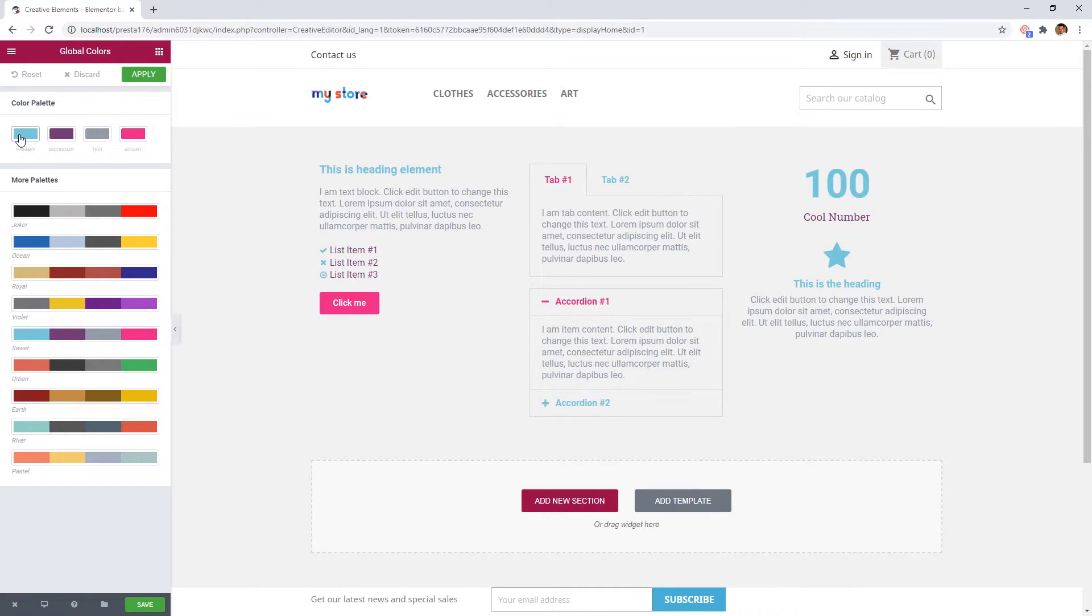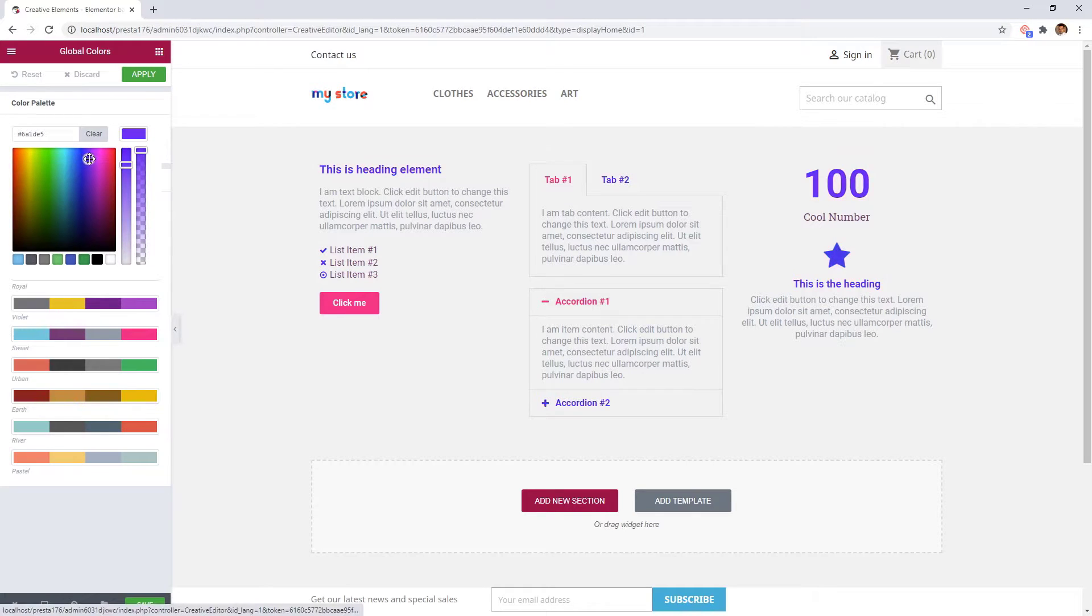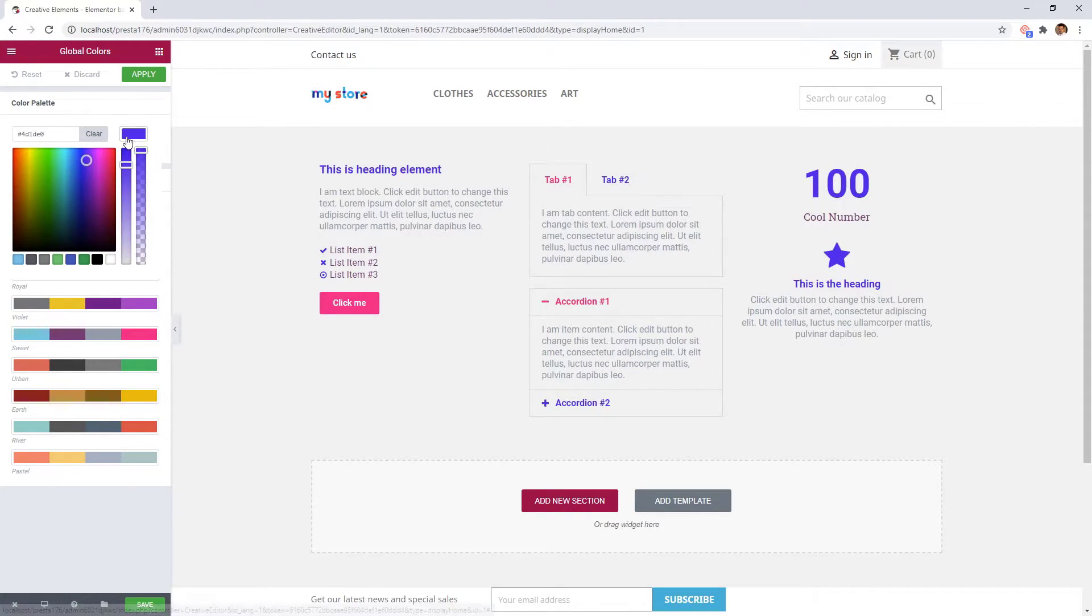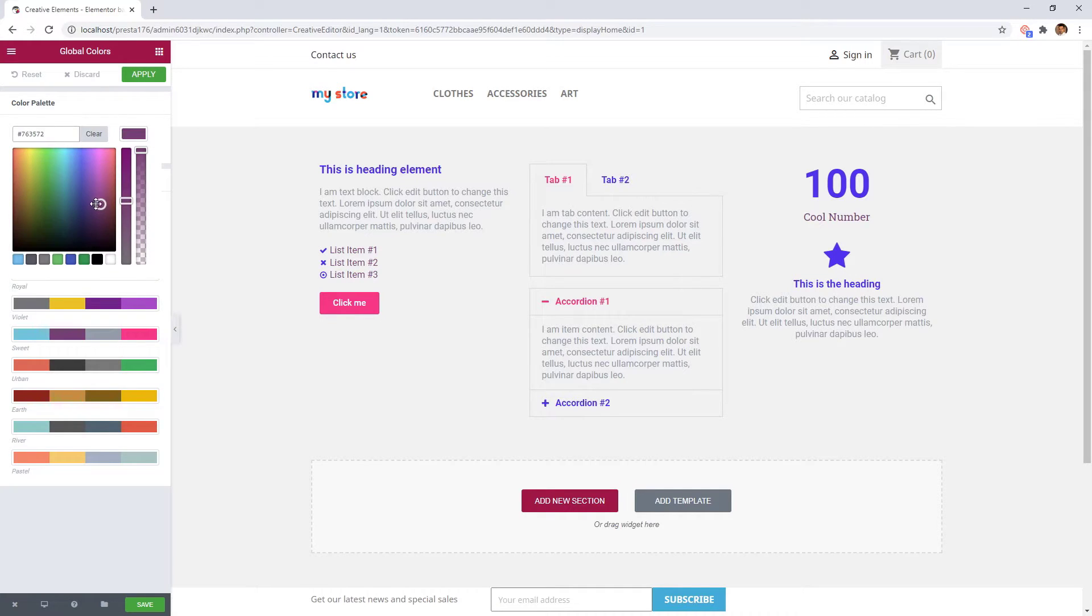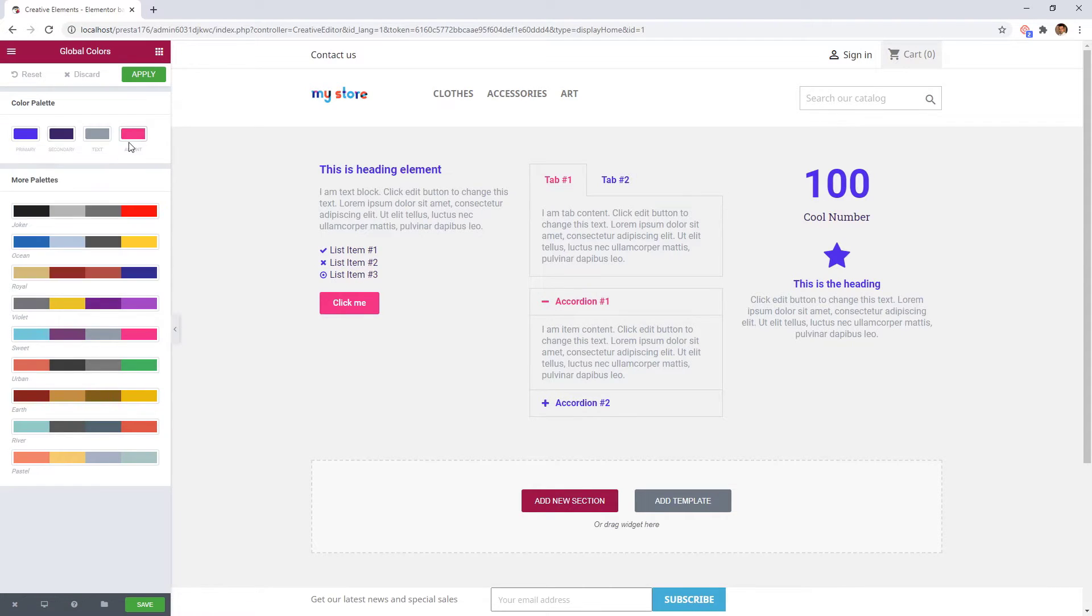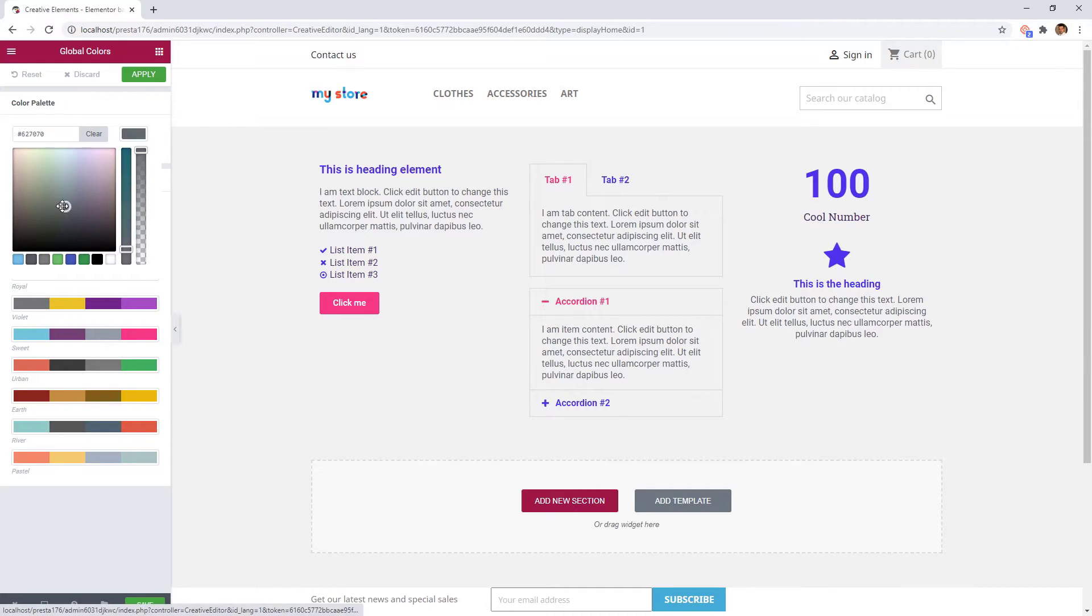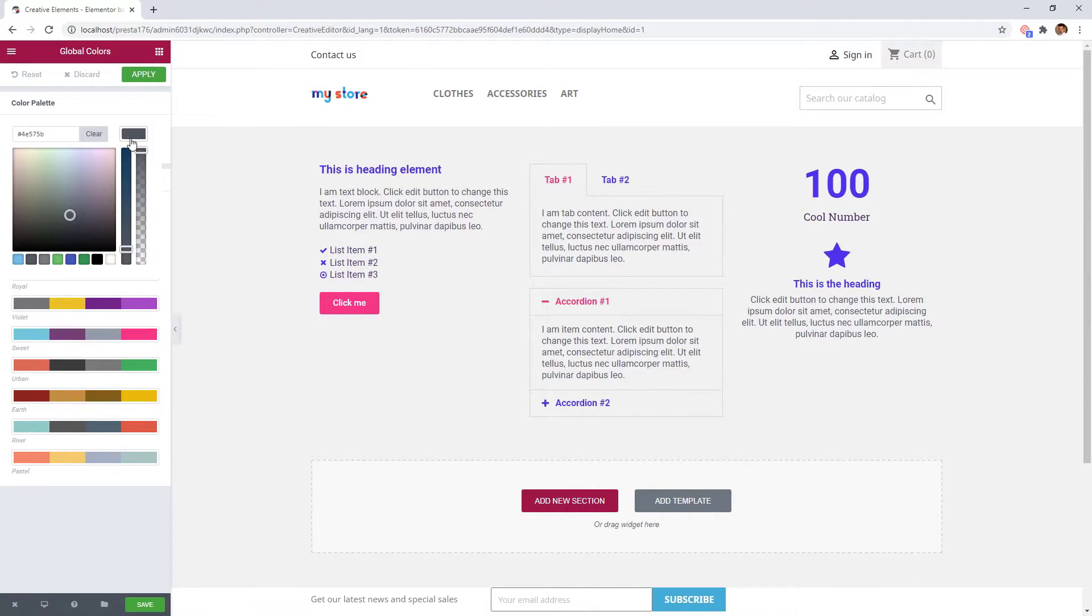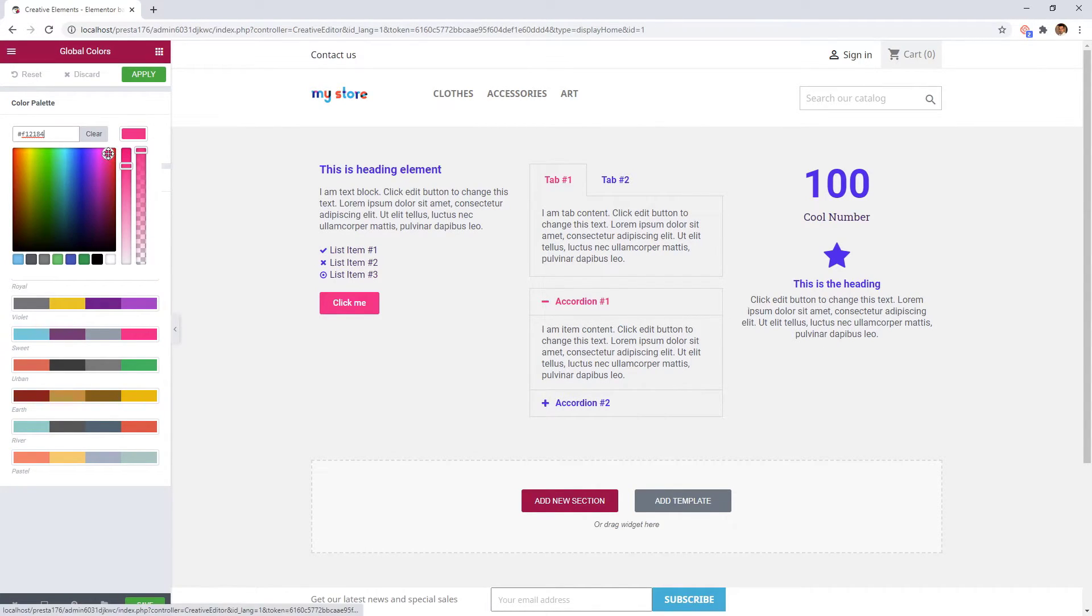It is possible to change the colors one by one. As I slowly modify the color you can see the changes on the right. Now the secondary level items are changing. The accent color is applied on button and tabs.